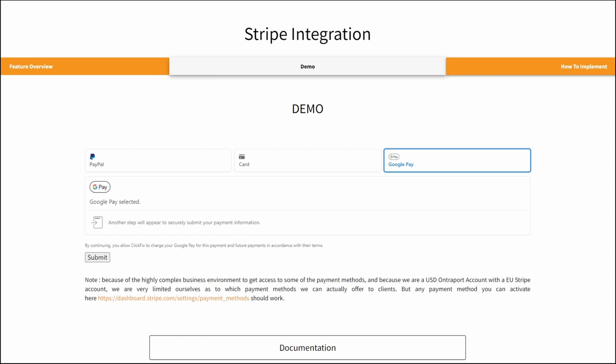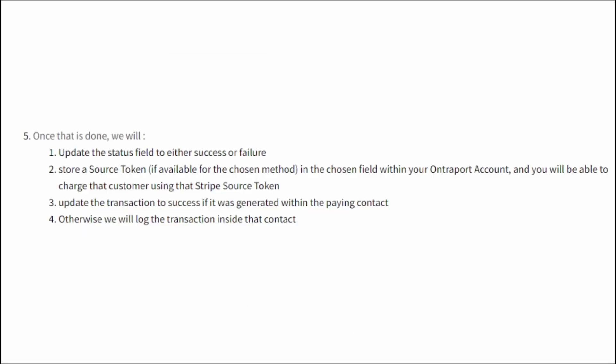Okay, so to wrap this up on the module itself, once someone pays, we will always update the status field to success or failure, like it has to be a text field, and I advise you to clear this field once you are done with your automations. We will store a source token within the chosen field, that will allow you to charge the payment method again, and then we'll either log or update the transaction within the contact.